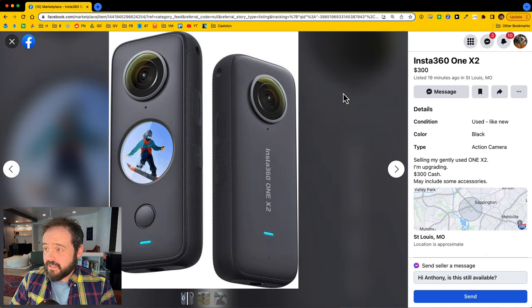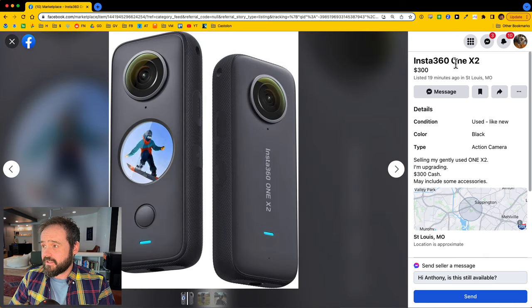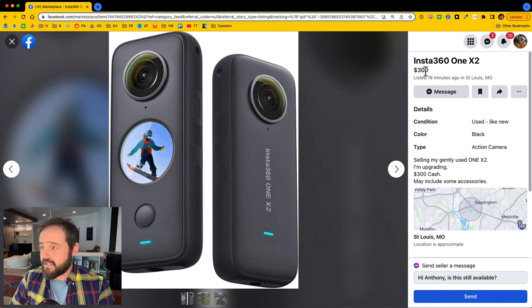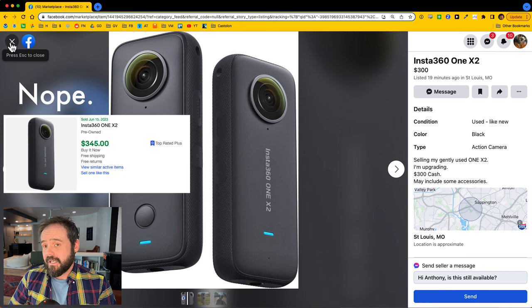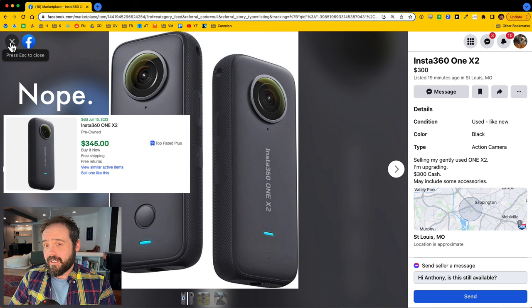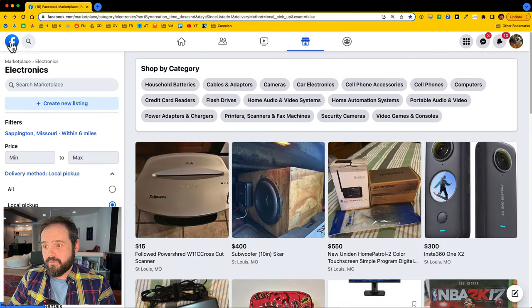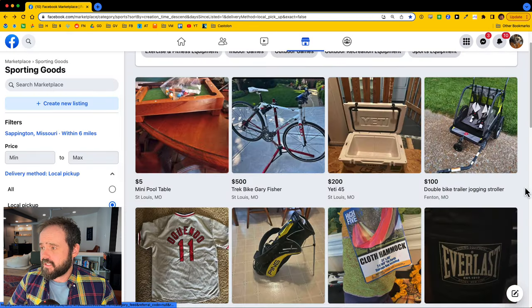This one's listed 19 minutes ago. You see Insta360 ONE X2. I don't, no idea if 300 bucks is a good price for that for resale. I'm guessing it probably won't be, but since it's listed 19 minutes ago, I can assume I'm one of the first persons that's going to be responding to this.